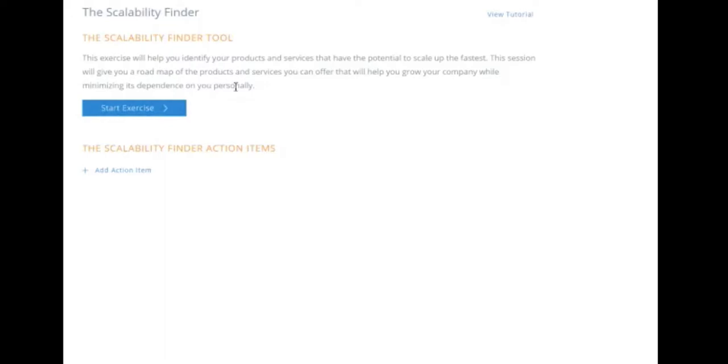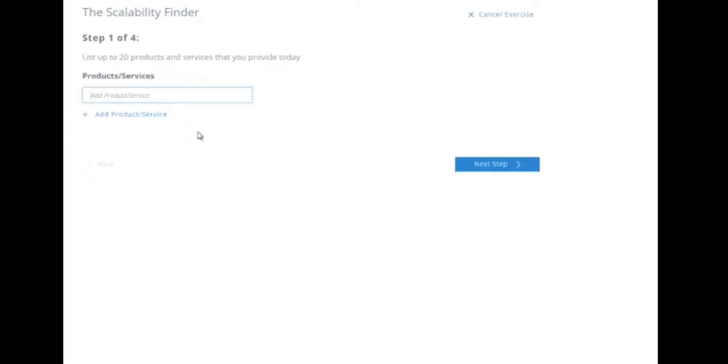Let's get into it. This one for module two, the scalability finder. This exercise is going to help you identify your products and services that have the potential to scale up the fastest. The intent is to give you a roadmap of the products and services that you can offer that will help you grow your company while minimizing its dependence on you personally. And that's important.